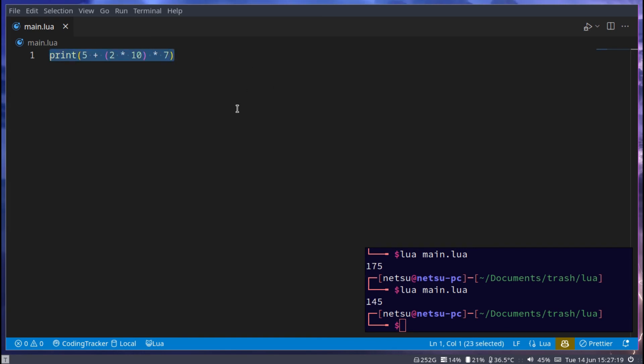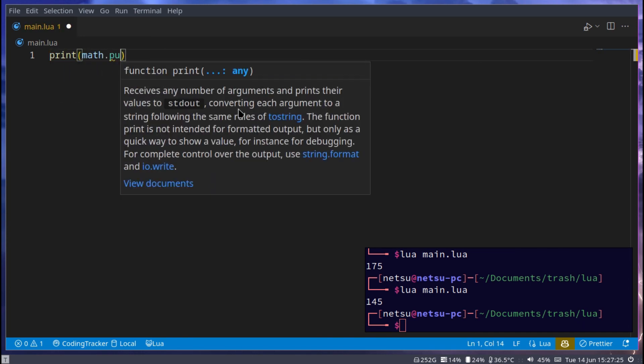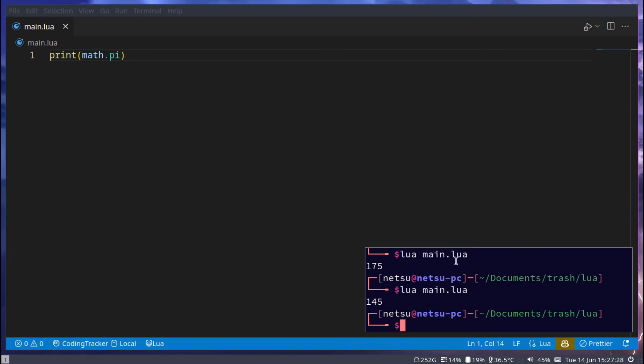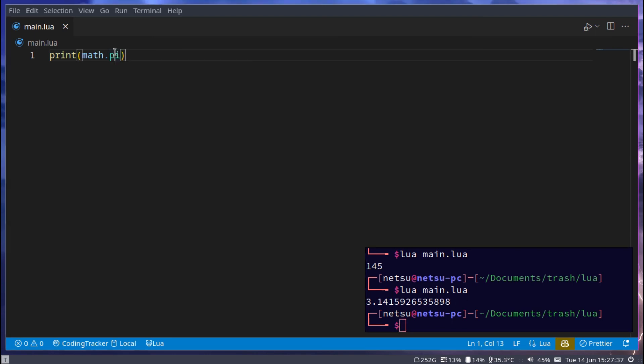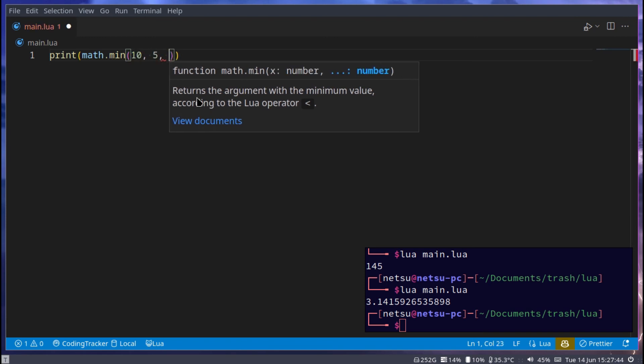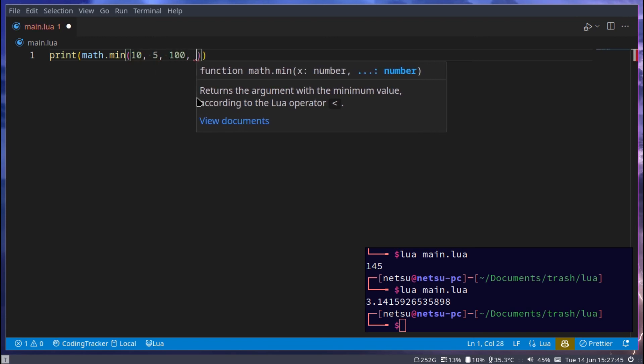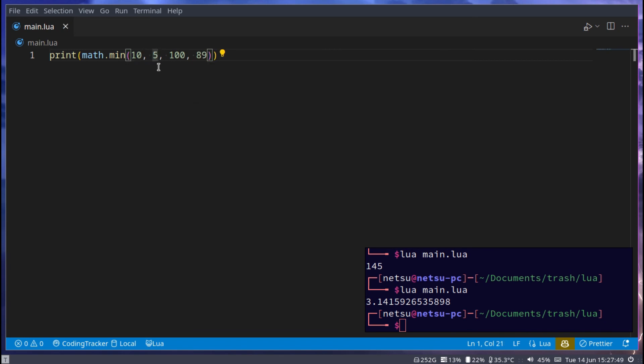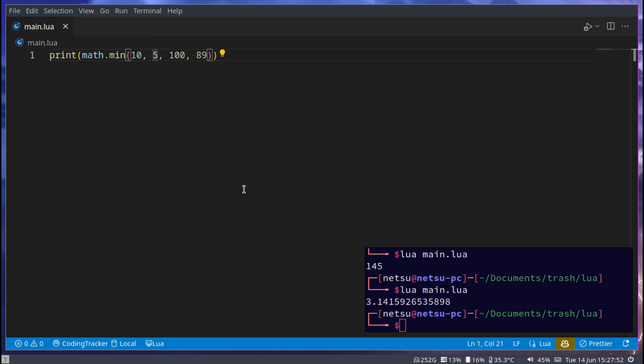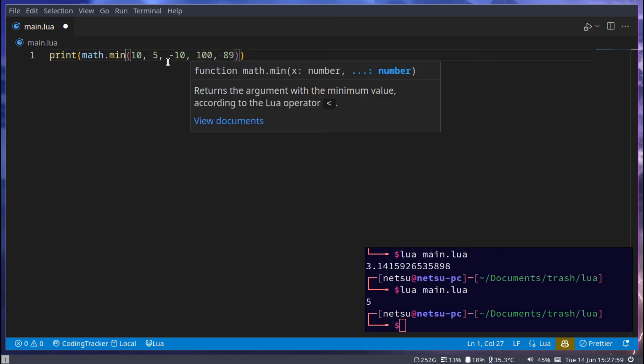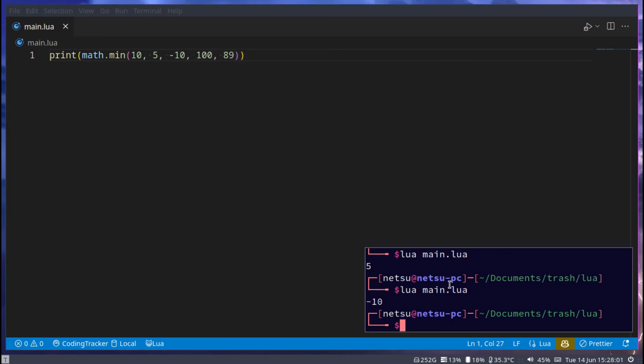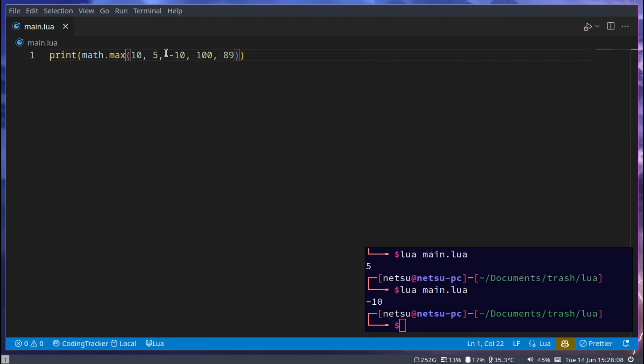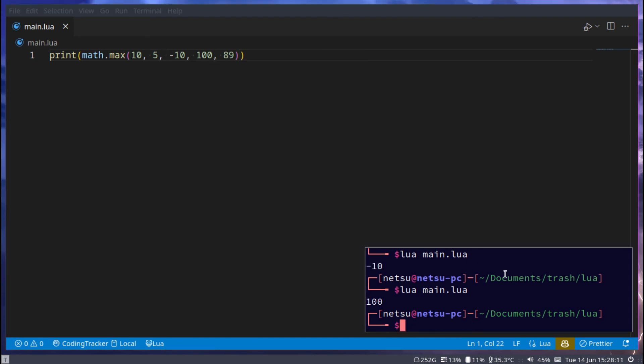Now let's look at a few things inside the math library. Print math.pi will print out the value of pi, 3.14159265 and so on. We have math.min which will give you the minimum value of something. So let's say 10, 5, 189. The minimum value here would be 5. That's the lowest value of all the values passed in. If we run that we'll get 5. If we change this to negative 10, then we'll get negative 10 because that's the lowest value. You can also do max. Max will do the opposite and return the largest value. So now we'll get 100.